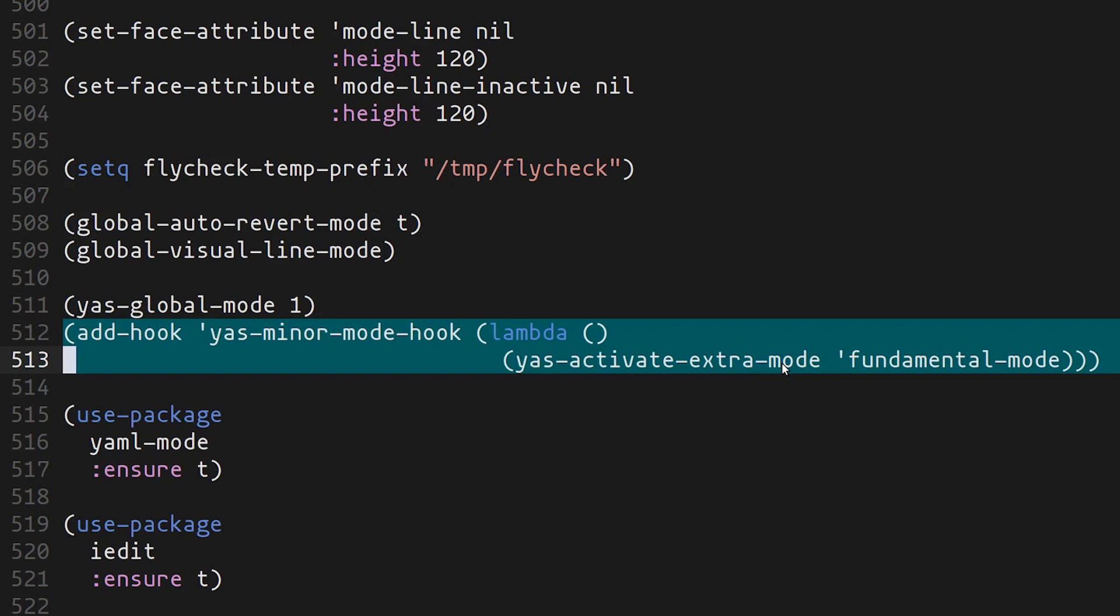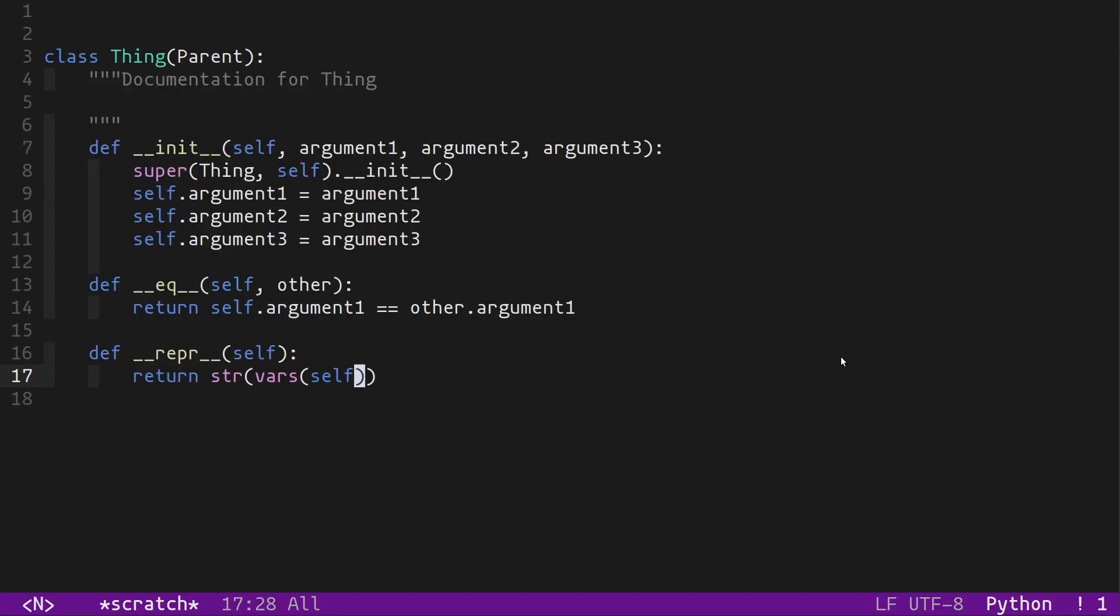All I had to do to enable it is to call this function in my init.el, 'yas-global-mode 1'. And here's a second bit that would be very useful going forward. I'm adding a minor mode hook for YASnippet so that it activates an extra mode whenever it goes into a major mode that has YASnippet enabled. If I go to Python mode, it'll load the Python mode snippets, but then it will also load this additional mode called fundamental mode. This is a useful trick if you want to share snippets between different modes.